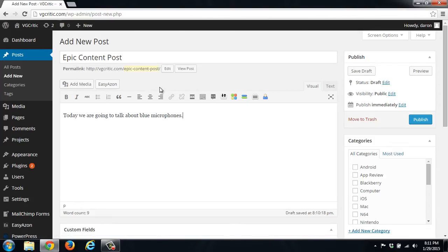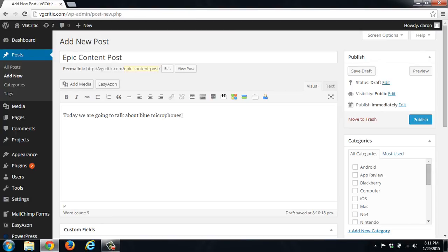So you can do this instead of typing the whole post and then putting links in, you can just use it. I usually find it easiest if I'm going to do like blue microphones for example here. Let's say that we're going to talk about the Yeti blue microphone.